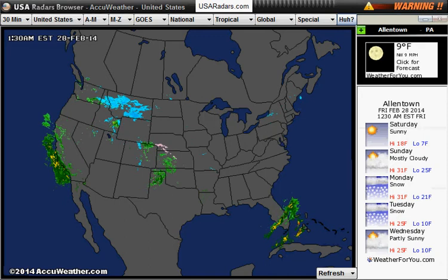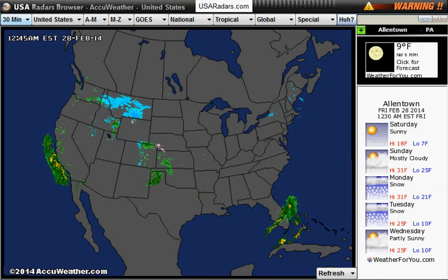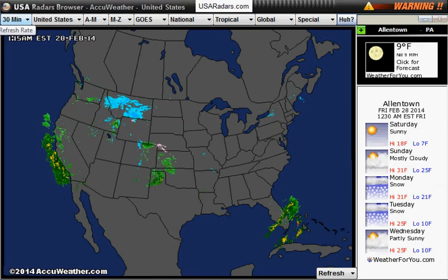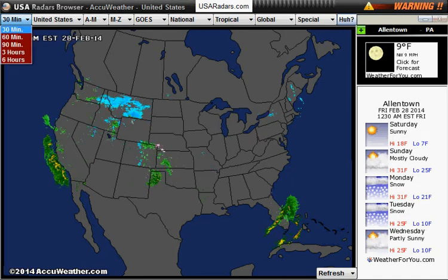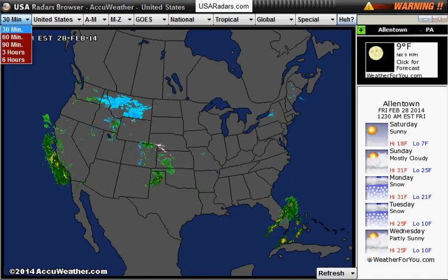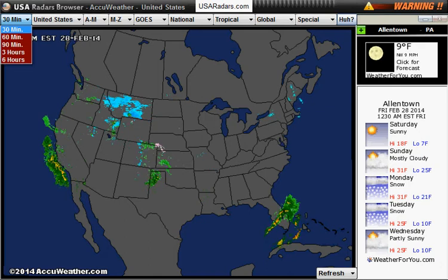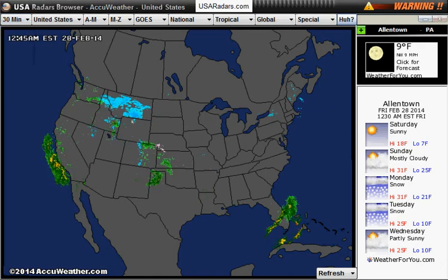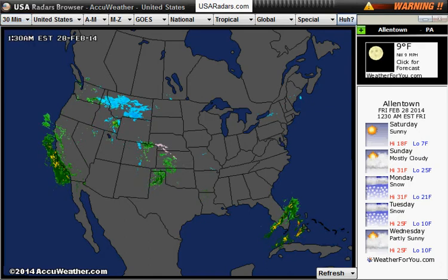Looking at the top menu at the top left, you will see the refresh rate options: 30 minutes, 60 minutes, 90 minutes, 3 hours, or 6 hours. This is the refresh rate for your main radar.